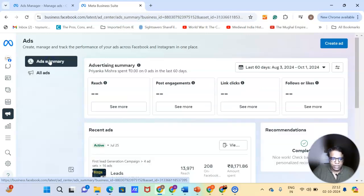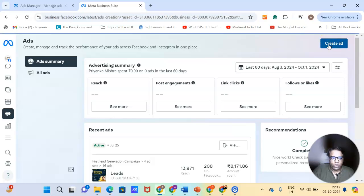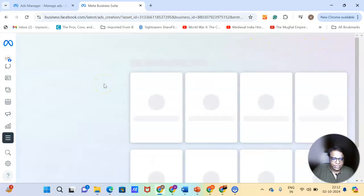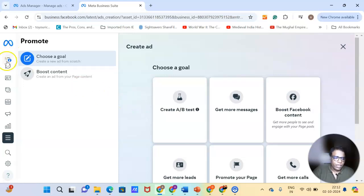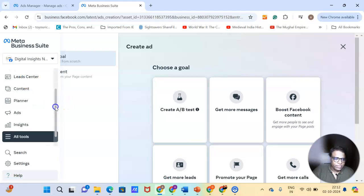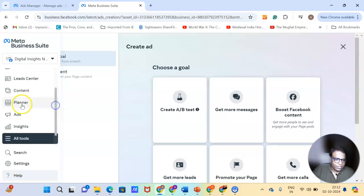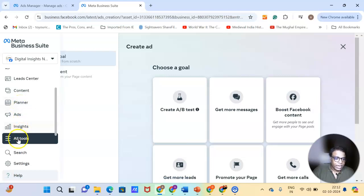So if you see here, you can create ads when you click on it, you can create some ads, but I would advise you not to create ads for business manager because these are basic ads similar to the boost posts that we have in our profile. So this is what it looks like if you are running leads ad, you can go to lead center, there is a planner here where you can plan your campaigns, you can look at insights.